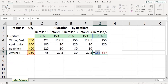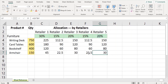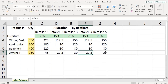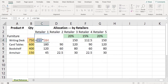Finally, to apply mixed reference, the cursor has to be placed nearby the cell value to be referred, and function key F4 has to be pressed repeatedly to place the dollar signs either before the column reference or the row reference. This is how mixed reference works.